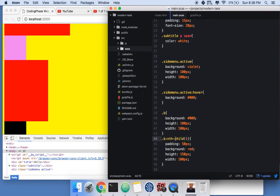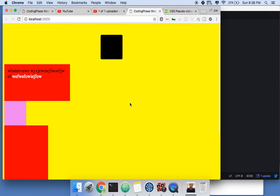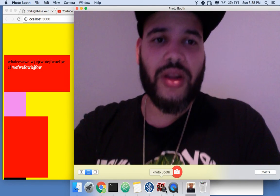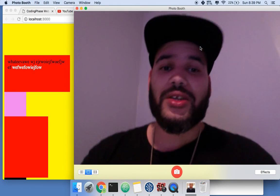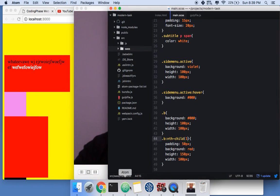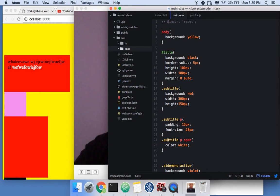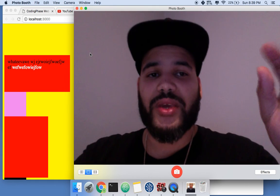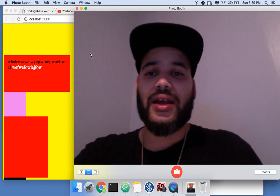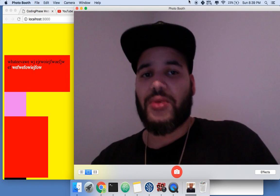That's how you target elements in CSS. I kept it simple — you can target by ID, class, nesting like '.subtitle p span', multiple classes like '.side-menu.active', add pseudo-classes like ':hover', or use ':nth-child'. This is the basics and it opens the door to styling things. Any questions leave a comment. Subscribe!